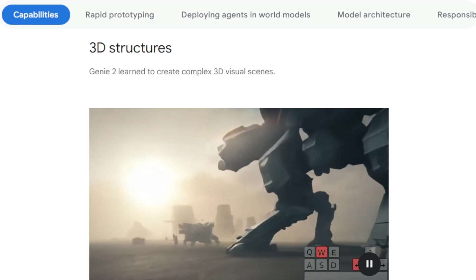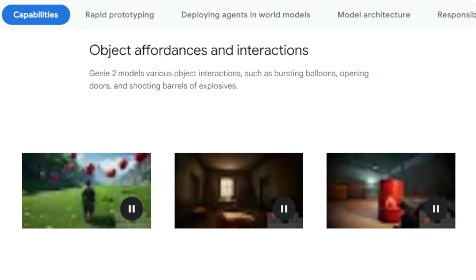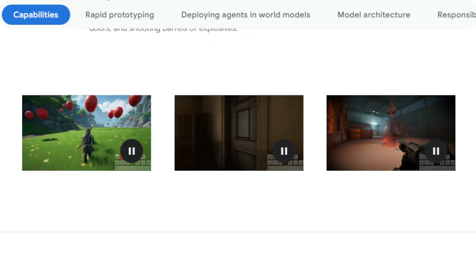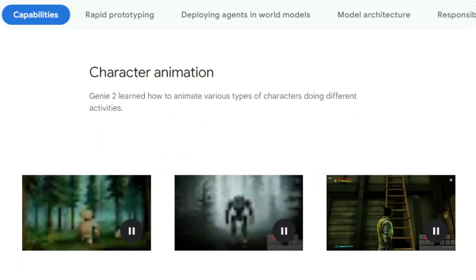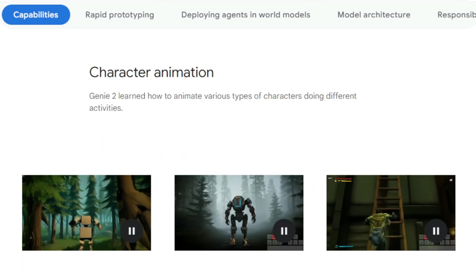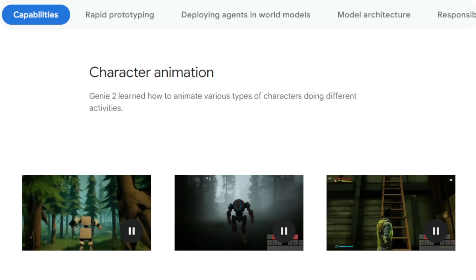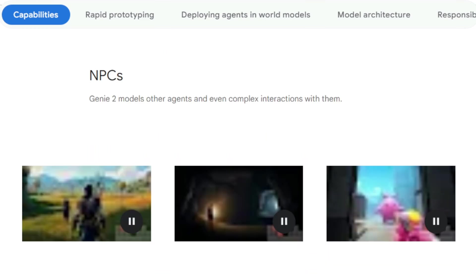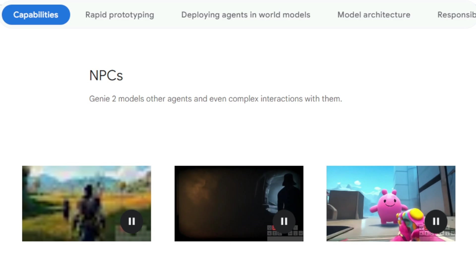The implications for Genie 2 are profound, offering unprecedented opportunities for rapid prototyping of interactive experiences. It provides a powerful tool for AI researchers to swiftly create new environments for training AI agents, and for artists and game developers to transform concept art into fully explorable and interactive virtual worlds.